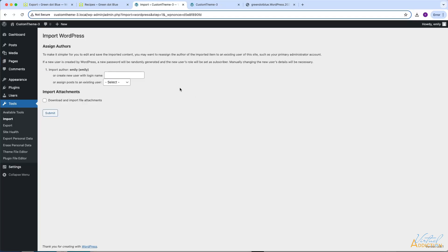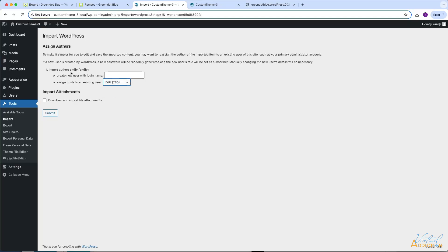In the next window you're going to be prompted to assign authors for all of your posts and pages. You will need to choose an existing user of your new website. I had created a new user called Zeb, and I am the admin user. I'm going to assign all of my posts to Zeb — my import author was Emily, but I'll change this to Zeb to show you how this works. You can also create a brand new user. There is also an option to download and import file attachments. In theory this sounds great, but it doesn't always work the way we want it to.